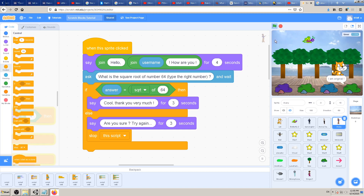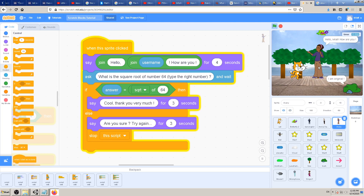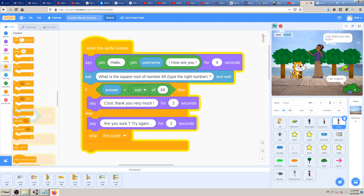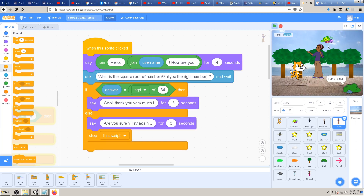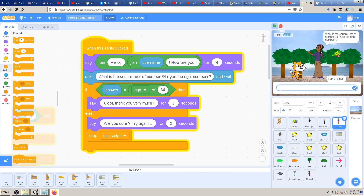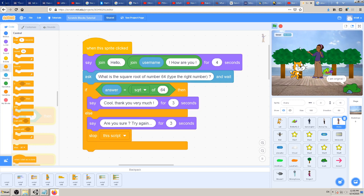Let's go to this girl here and see what we just made. I'm going right away to the second girl and asking: 'hello K4A, how are you?' — then: 'what is the square root of number 64, type the right number?' The right number is 8. 'Cool, thank you very much!' So it works. Let's also test with a wrong answer: 'what is the square root of number 64?' — let's try 785.